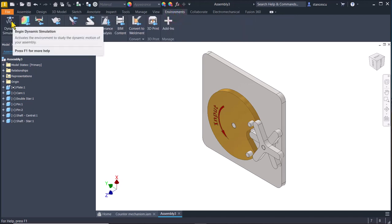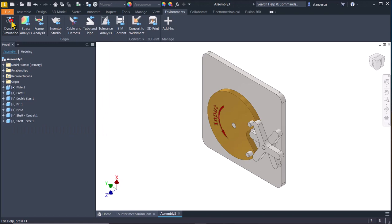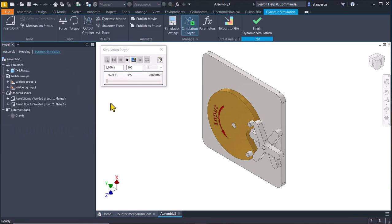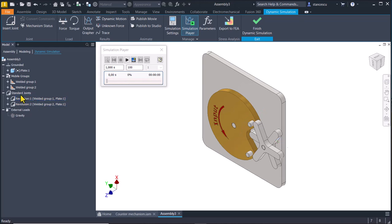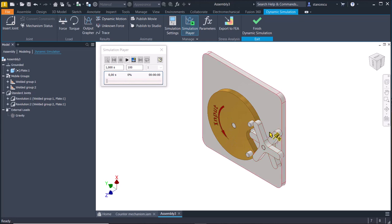We can do this only by using dynamic simulation. Environments, dynamic simulation. Now you see the converted constraints with two standard joints, revolution for the double star, revolution for the cam. We can apply movement to one of them and we use specific tools for the collision.